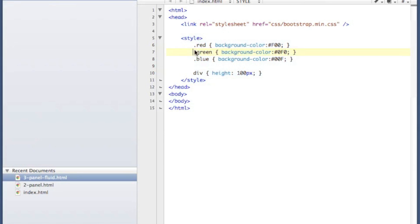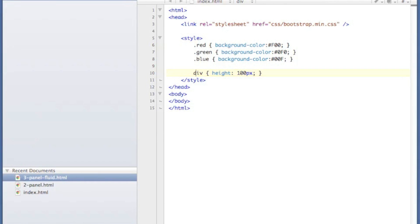And all I've got are some red, green, and blue with the background colors, and then I've got a default height for divs because I'm going to be using some blank divs for this example. So just to get started,